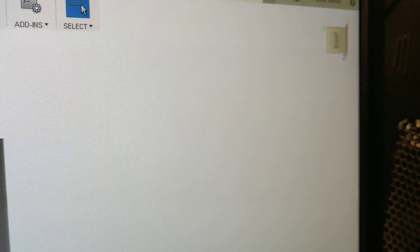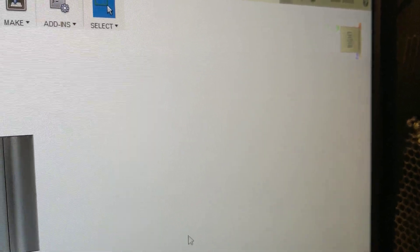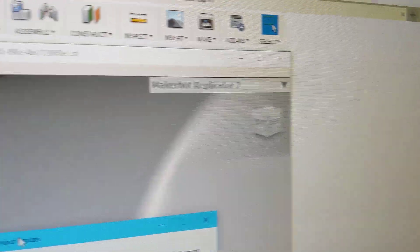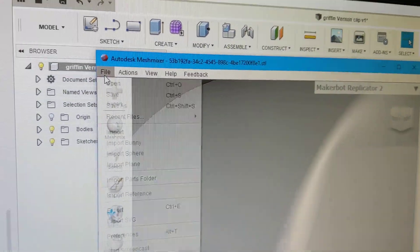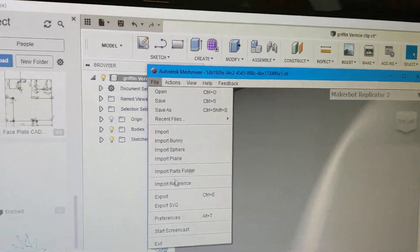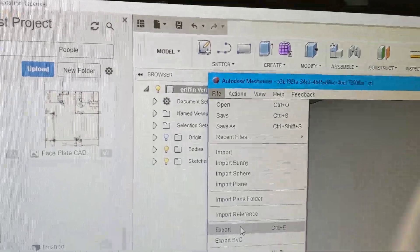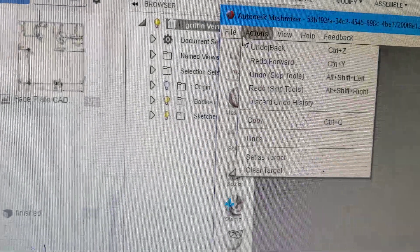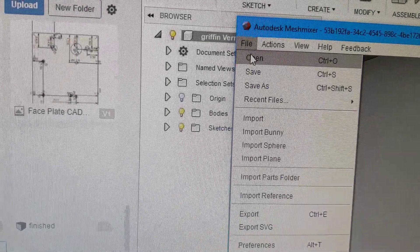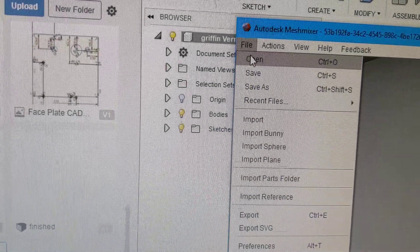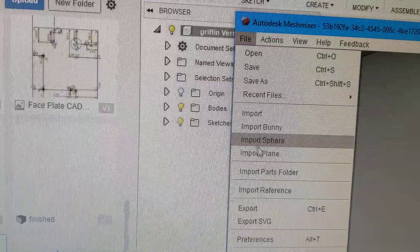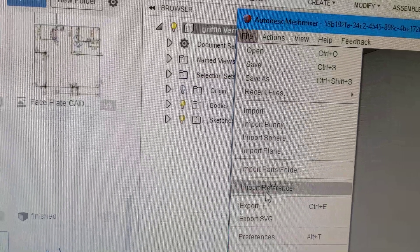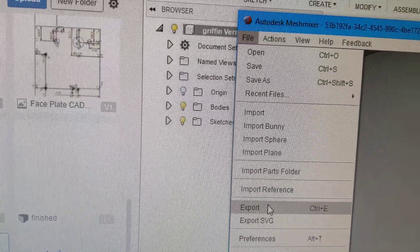From here we go to file on MeshMixer, then you go down to export.